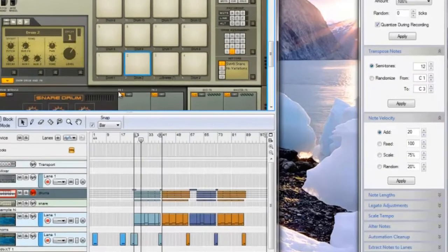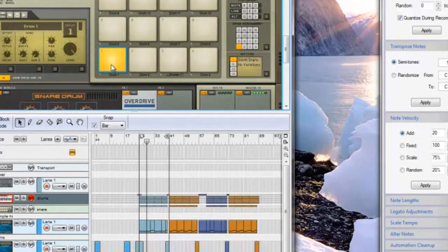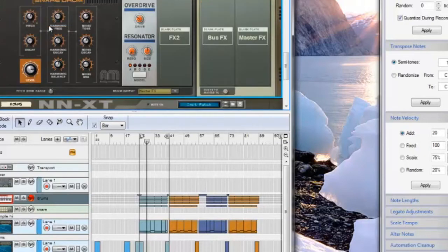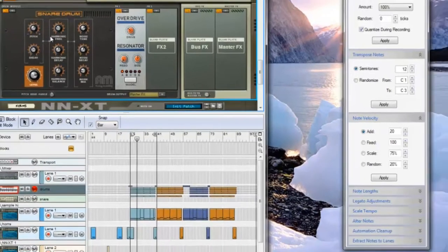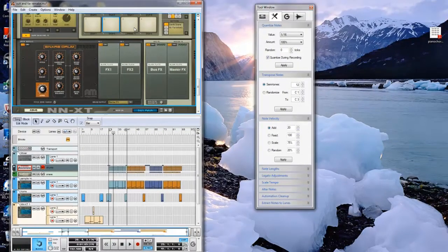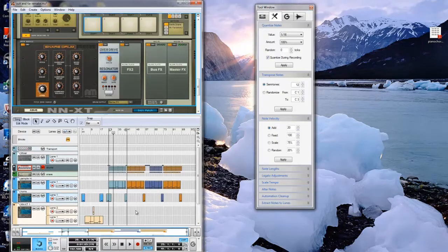The snare on the record sounds very similar to an 808 snare, so I decided to use the Kong module in order to create a snare. On pad one, you can see the snare drum module. This module allows you to tweak settings like pitch, decay, and noise. I layered in another snare with this module at a lower pitch, as well as one more snare.